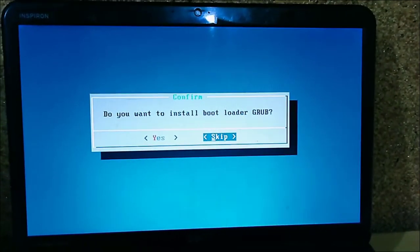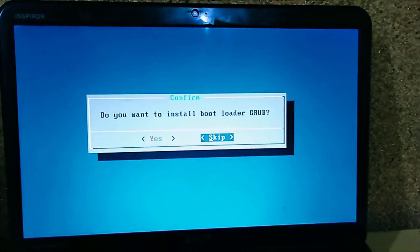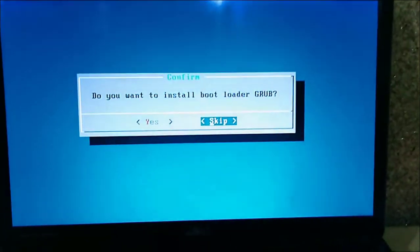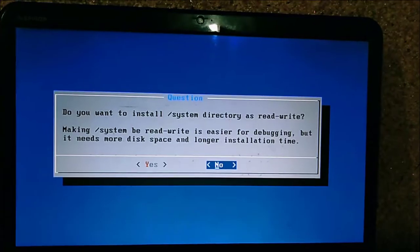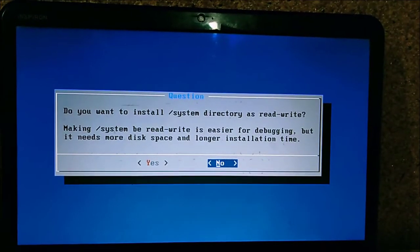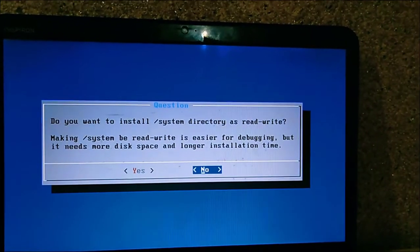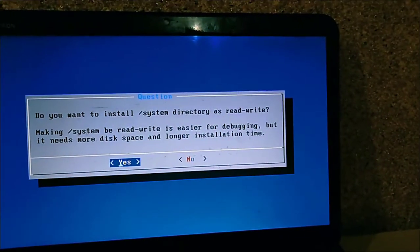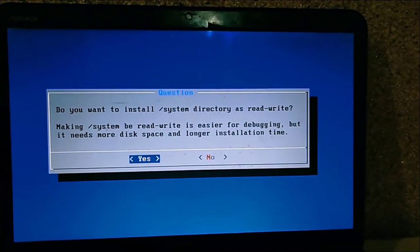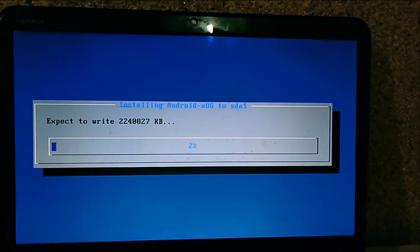Select skip when asked whether to install the GRUB bootloader. Then choose whether you want to install the system directory as read-only or read-write. Here I am selecting yes and pressing enter.